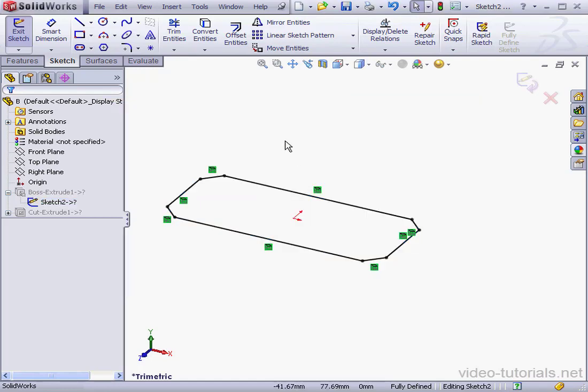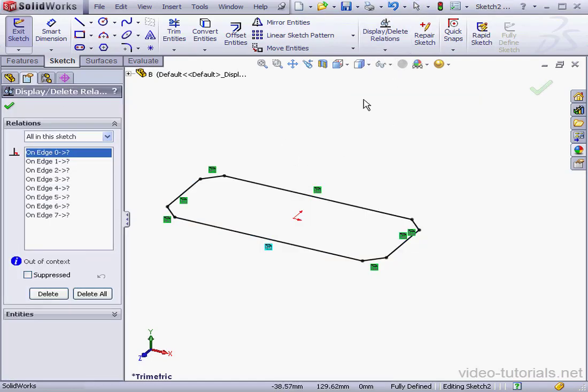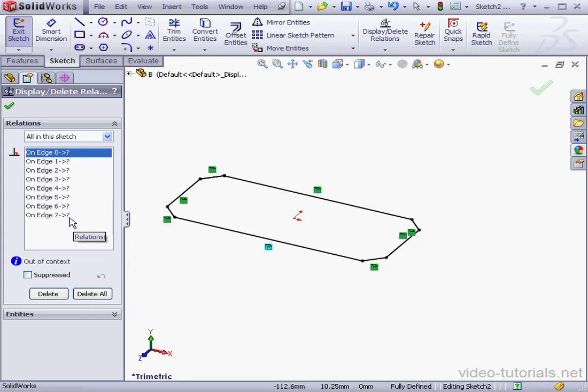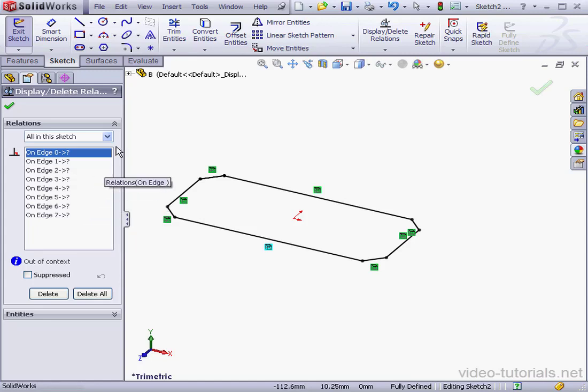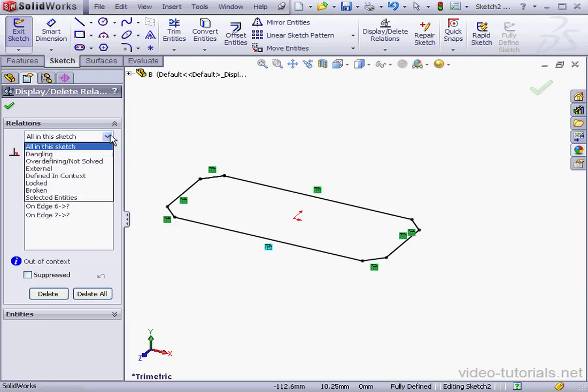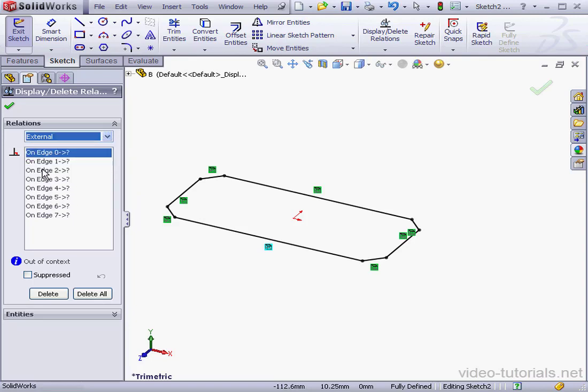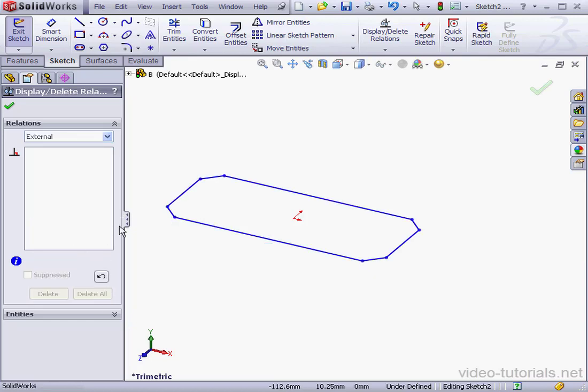Now let's click on Display Delete Relations. Here we can see that all of our relations have got a question mark next to them. That means all of our relations are out of context. If we've got lots of relations, we're able to use a filter to narrow the search. Let's filter by External. Let's select Delete All and click OK.